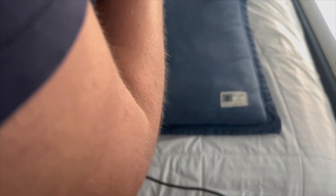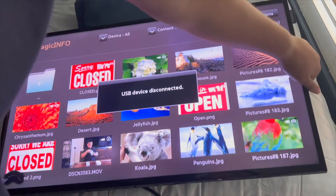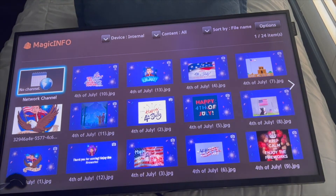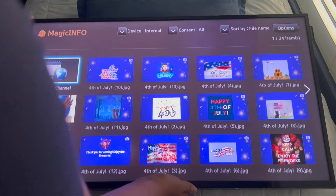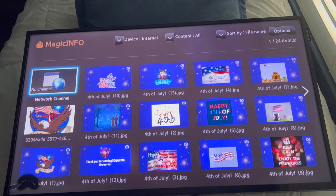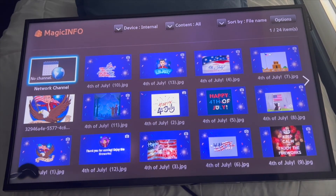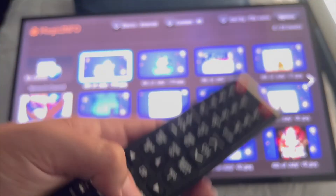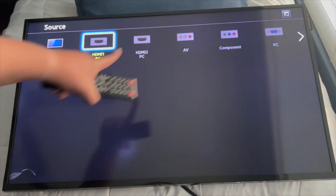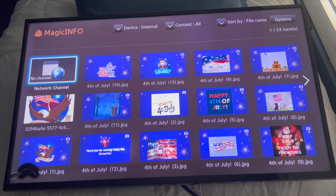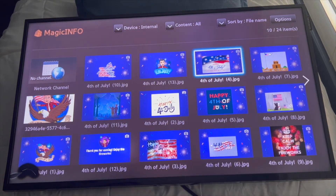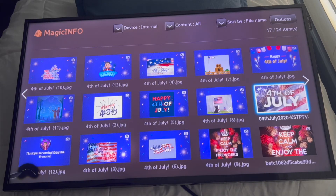Take out your USB stick. You can see it says 'USB device disconnected,' and now these are the pictures and videos that are built into the screen. If you want to make sure, push Exit — there's nothing more in there, no USB plugged in. Push Home, and there you go — these are now built into or sent to the screen. There's the picture I wanted.